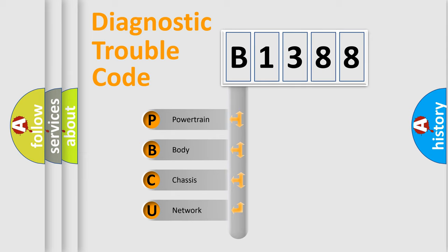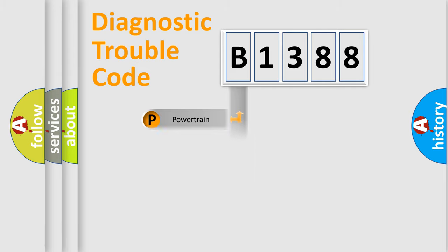We divide the electric system of automobile into four basic units: Powertrain, Body, Chassis, and Network.